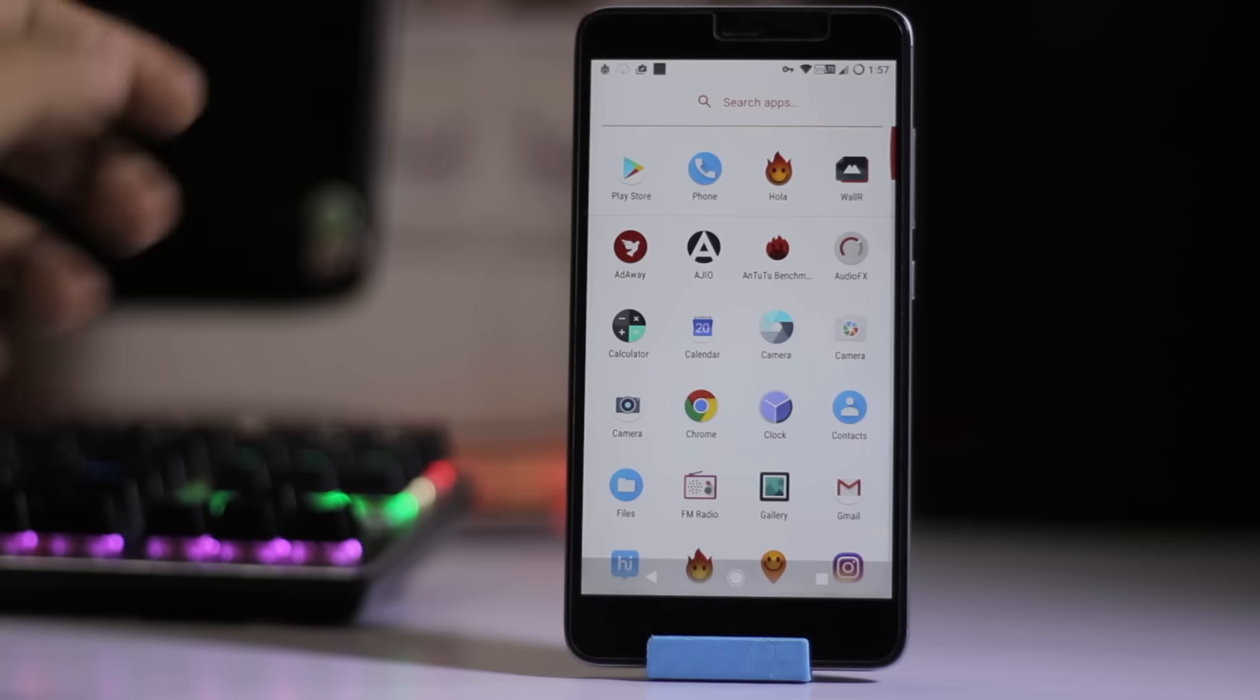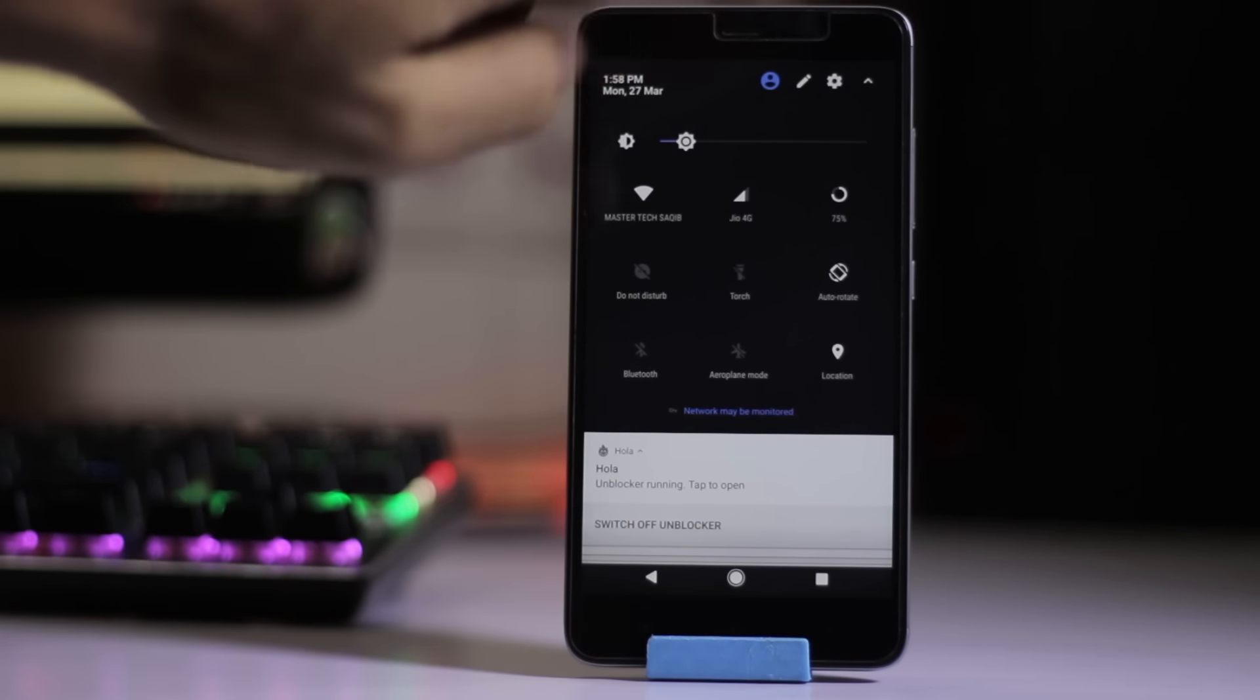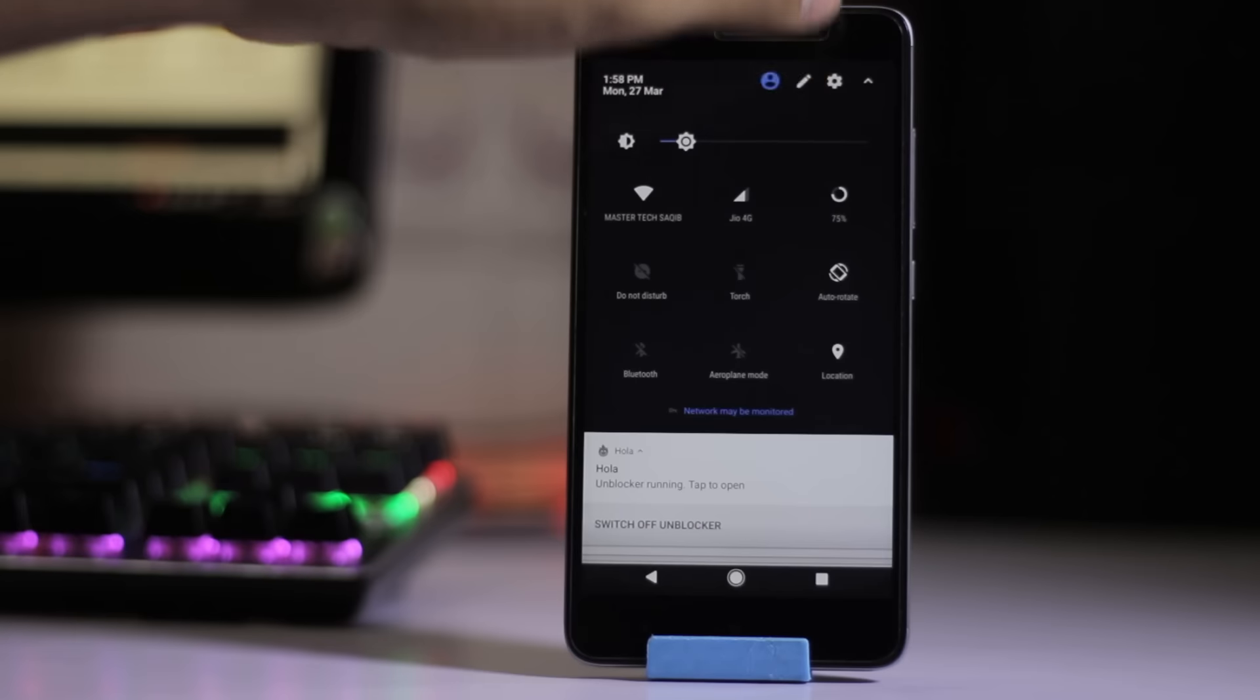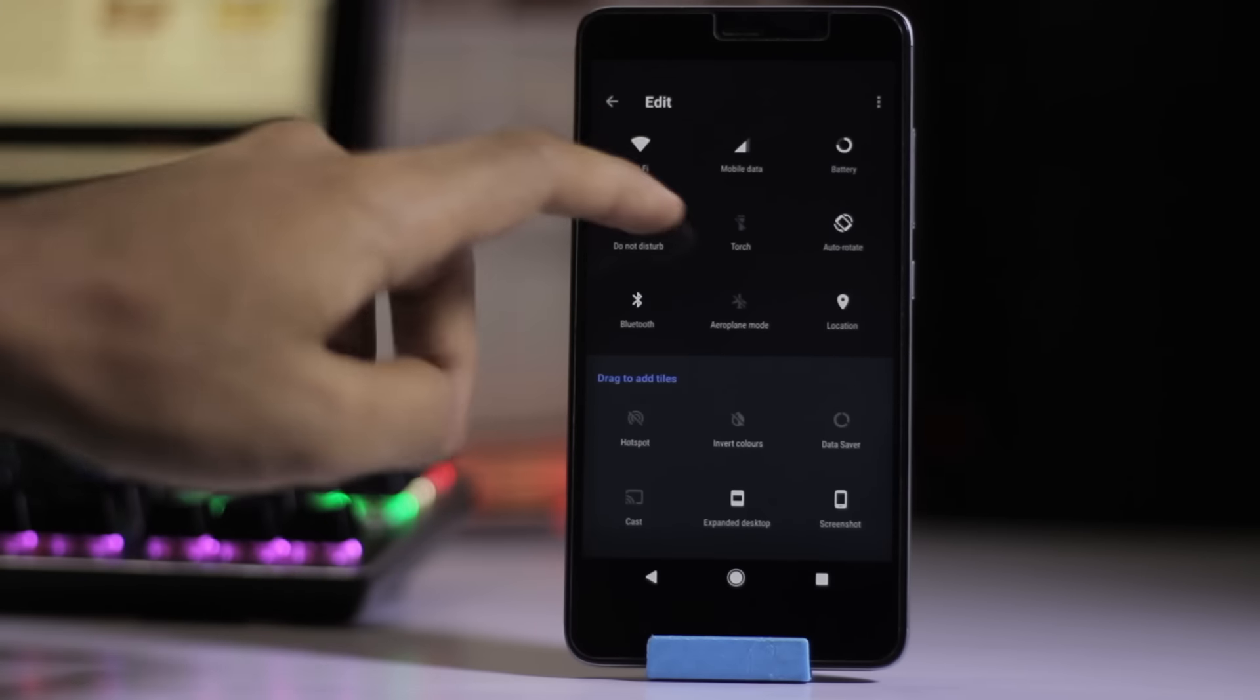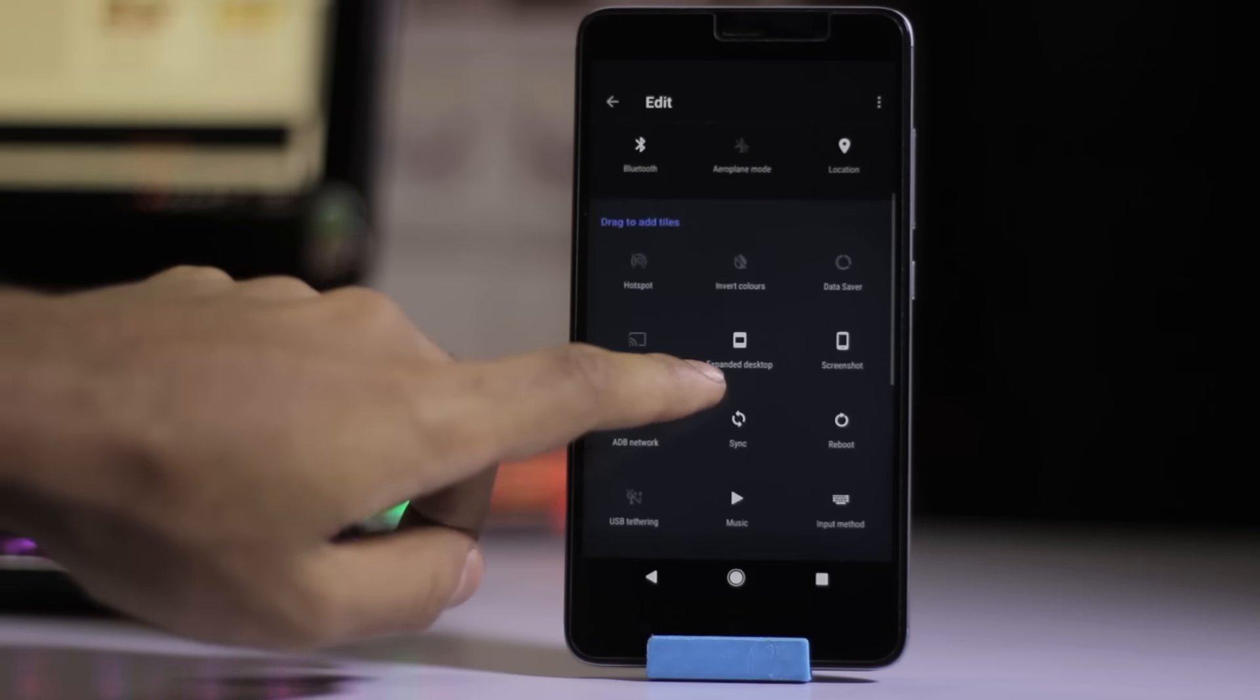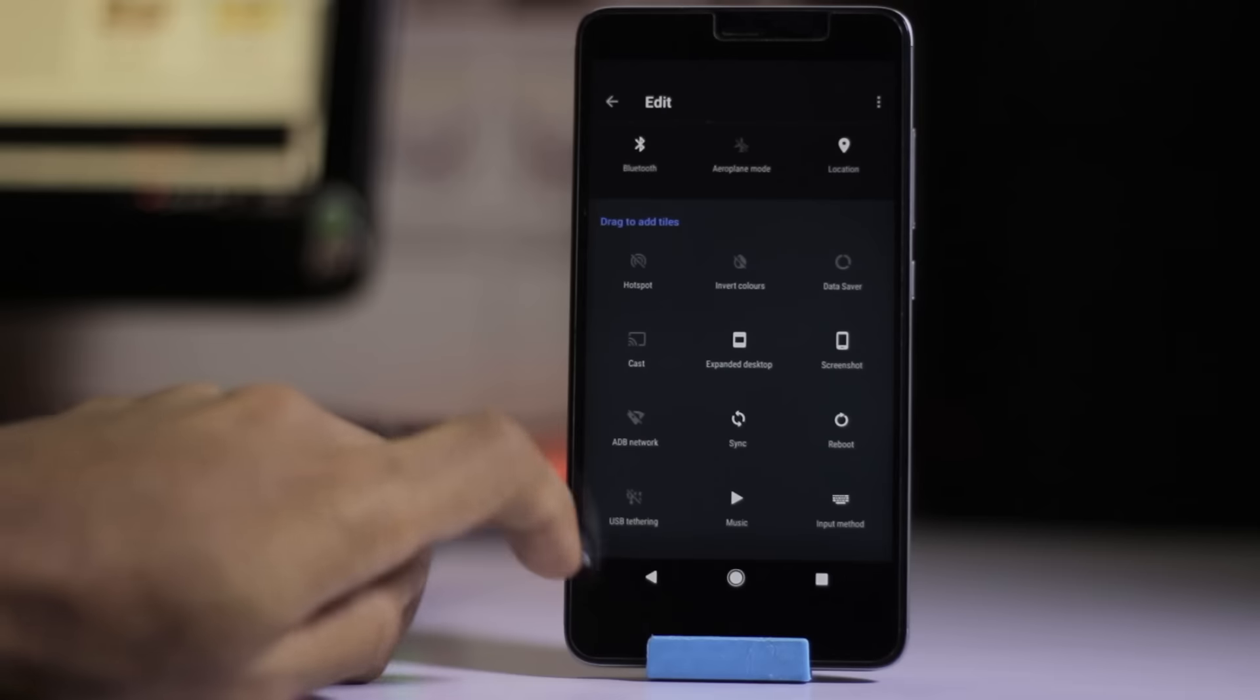See it on this side. And also here are the toggles. You can edit the toggles on top here if you press on this pencil or pen icon. You can drag and drop any toggle to the main tray. You can also do that on this ROM.